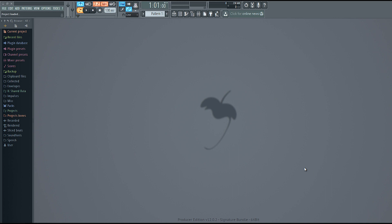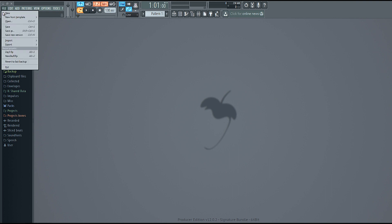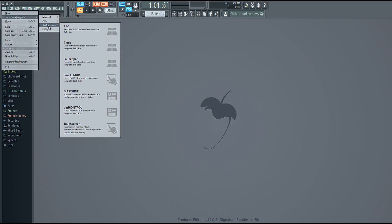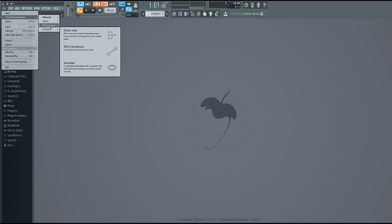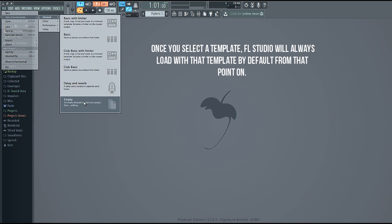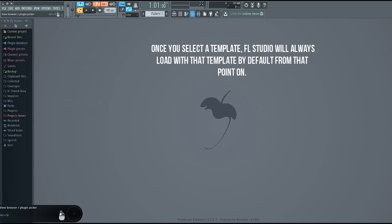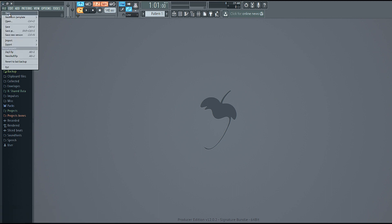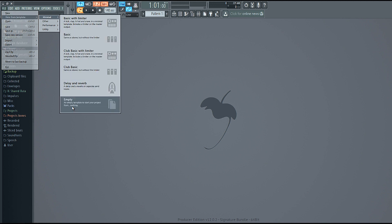So let's get started. The very first thing when you open FL Studio is how you want to open it — it has a bunch of different presets. If you go to 'New from Template,' it gives you a bunch of preloaded templates you can load up depending on what you want to do. For the most part in tutorials, we're always going to use the empty pattern, because we want to start from scratch and add all our own stuff. We don't want effects channels already added or things mixed a certain way, and we're not going to be using stock FL Studio plugins. So I'd recommend most people start off with the minimal empty template.